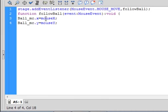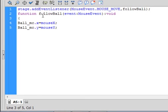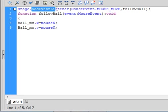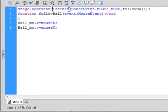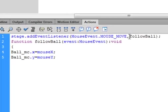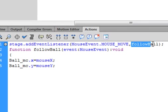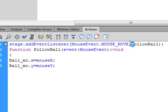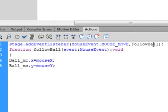It will open and once it's open, we get some code. We need an event listener, so I'm going to use the stage. Stage small S that turns blue, period, addEventListener, small A capital E capital L that turns blue, open bracket, MouseEvent capital M capital E that turns blue, period, MOUSE_MOVE, this MOUSE_MOVE is all with the shift down uppercase.